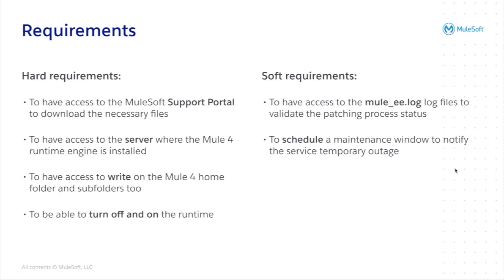These are the requirements for the Mule 4 patching. You have two kinds of it, hard requirements and soft requirements. Let's go with the hard one first. You need access to the MuleSoft support portal where you have two kind of downloads, the full patched distribution or the patch to apply to an already installed Mule runtime. So you do need access there.